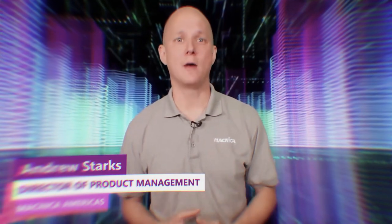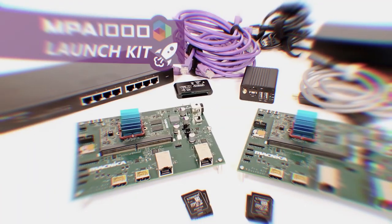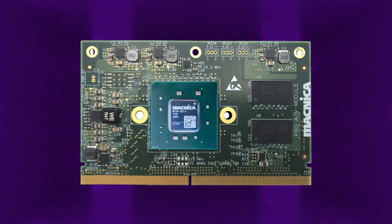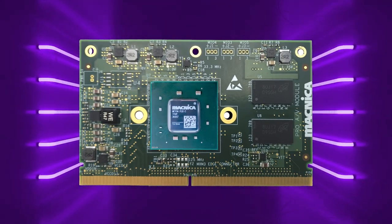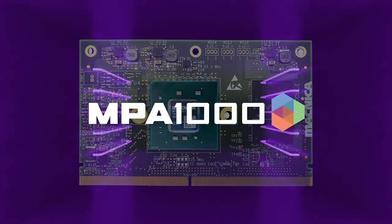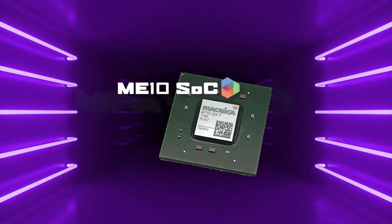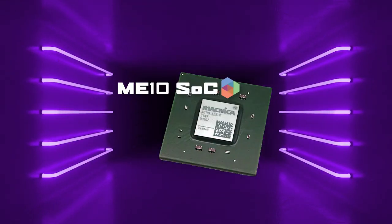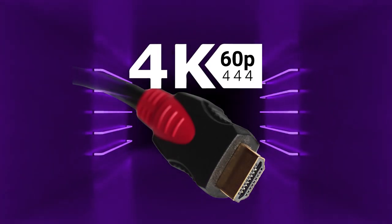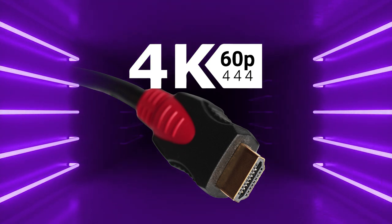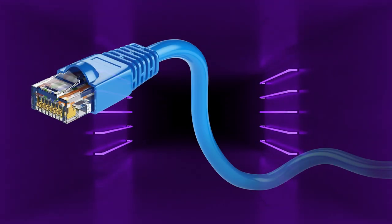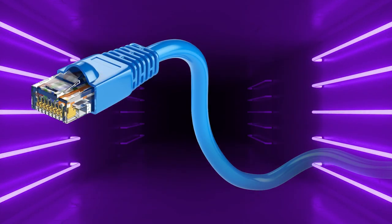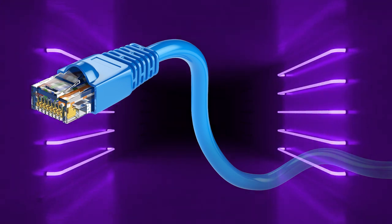In previous videos we introduced the MPA 1000 and the Launch Kit. For those not familiar with the MPA 1000, it's Magnica's system on a module based on its ME10 system on a chip that converts 4K 60p 444 HDMI audio video streams to 1 gigabit Ethernet using lightweight, high-quality compression.